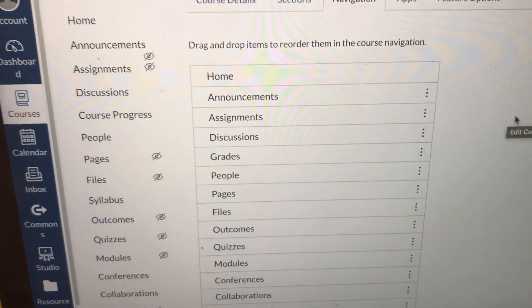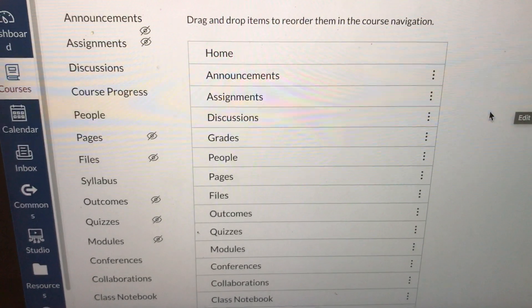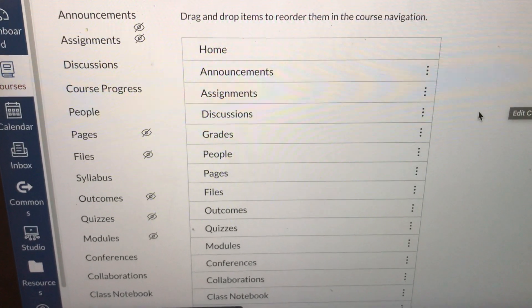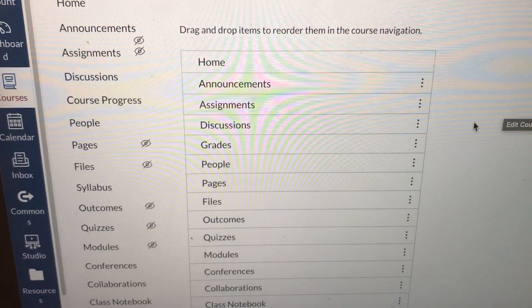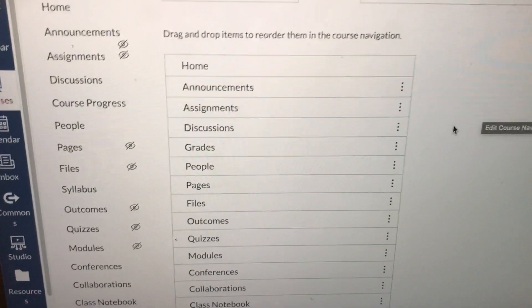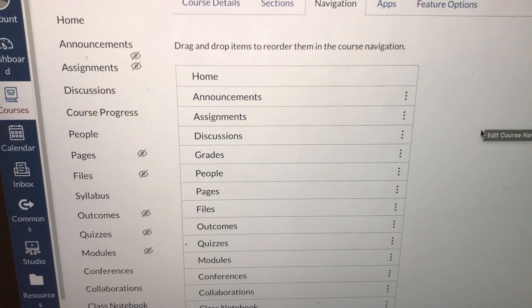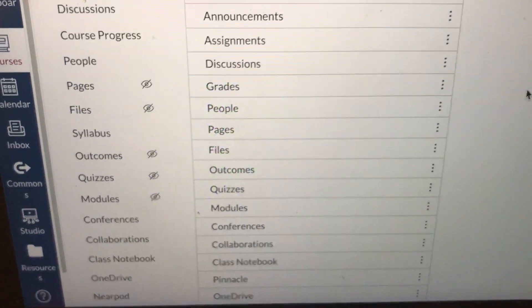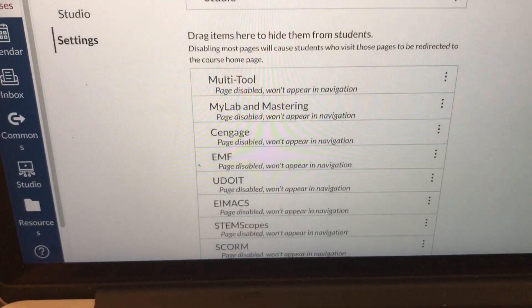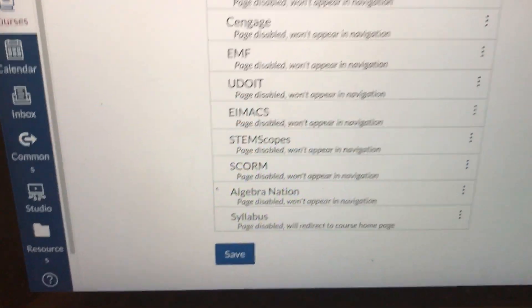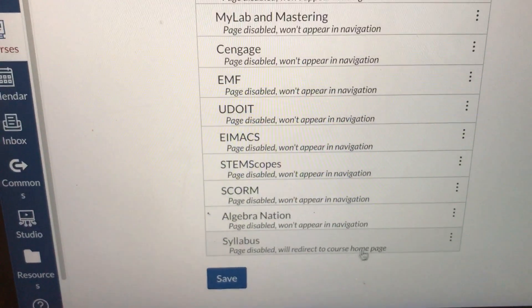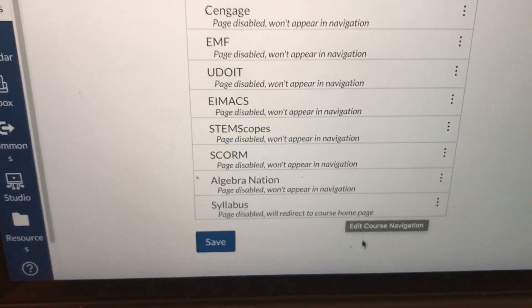However, if you delete something and then you decide, oh no, I do need that, that's okay. Here's what you do.